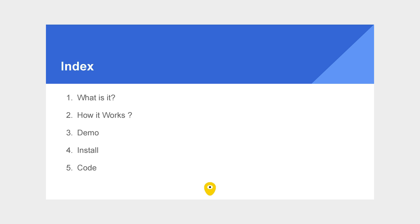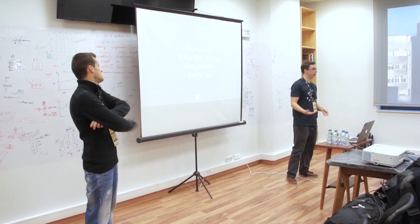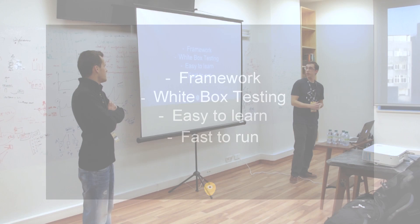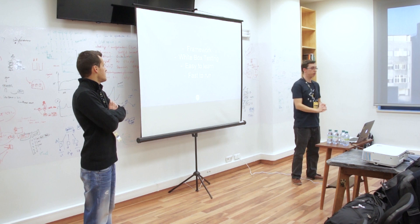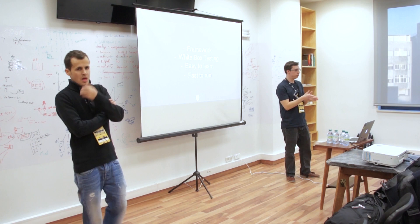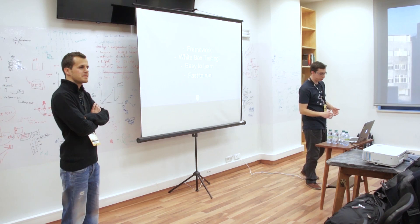These are the topics we are going to approach in this talk. We are going to explain what is Espresso and UI Automator, show you how it works, do a little demo on the tests running, and how to install and the syntax you can use to code. So what is Espresso? It's a framework given by Google inside the Android testing support library. It is supposed to do white box testing, which means we are going to test a single feature and a single activity. It's really easy to learn and incredibly super fast.